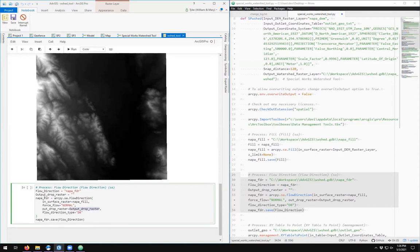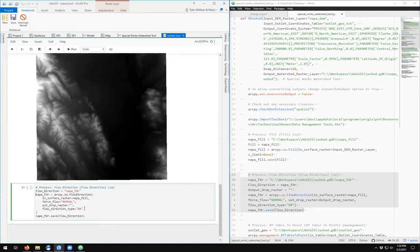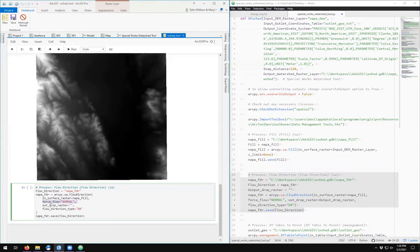Output drop raster we've defined here as empty, so you could always just save yourself a little bit of typing and replace this with the open and close quotes and get rid of that. So now we are sending it our input surface. We're calling it normal, no output flow directions D8. Do we want to save it? Let's not save it right now; let's just see how it works.